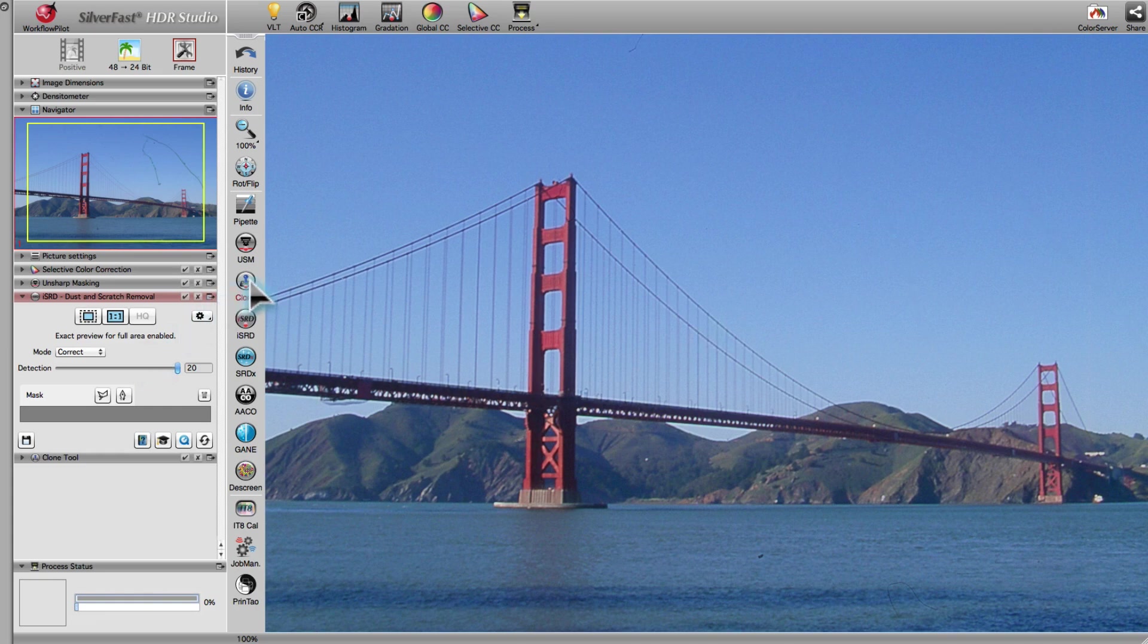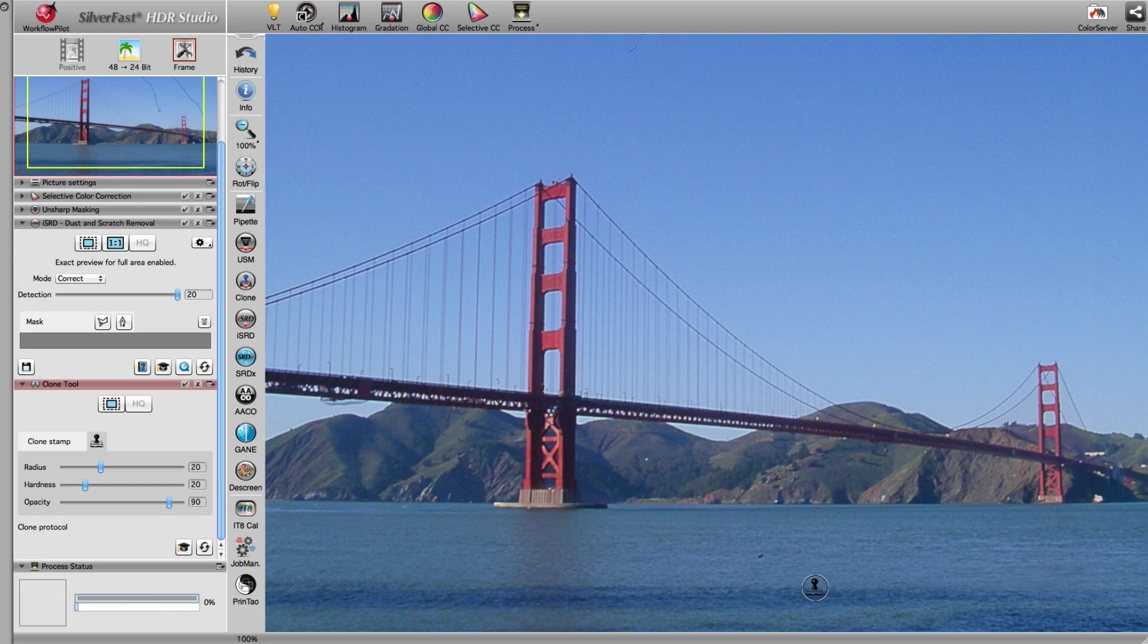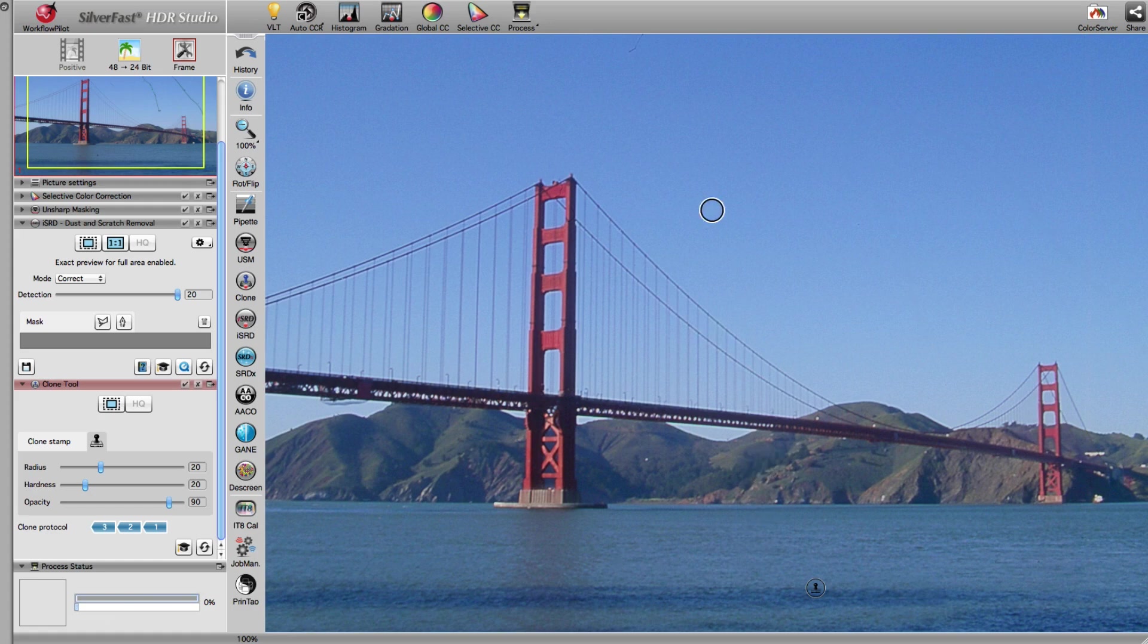Using the clone tool, we remove any defects not fully repaired by ISRD. With this tool, you make use of a faultless image area to cover up similar looking but defective areas.